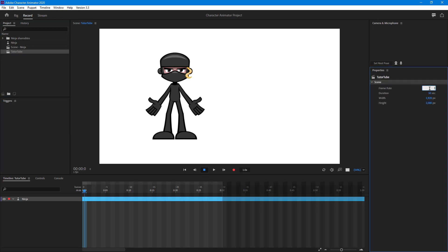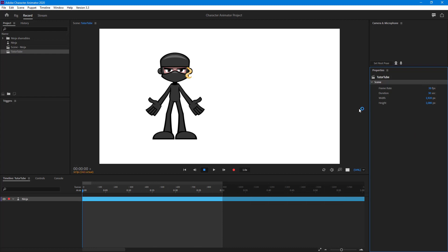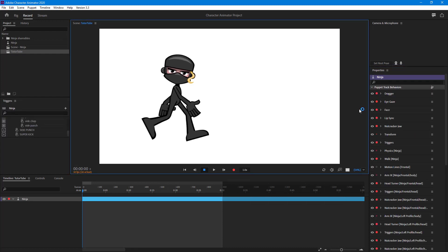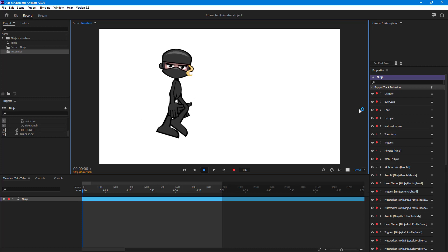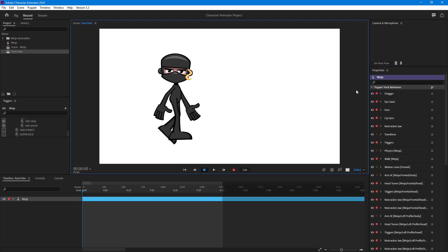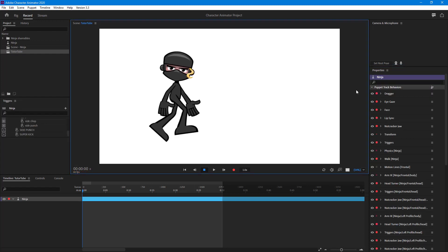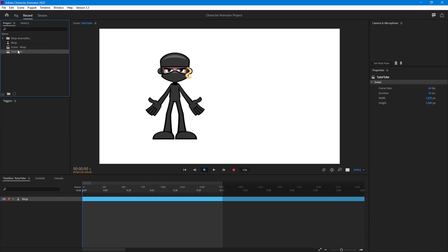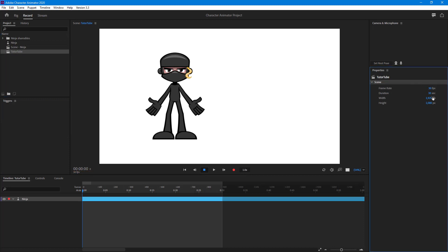I'll bring it back up. This tutorial is recorded at 30 frames per second, so let me set it to 30. You can see the animation is much smoother. You can go even smoother at 60 frames per second, though you may not see the difference since this tutorial itself is in 30 frames per second.